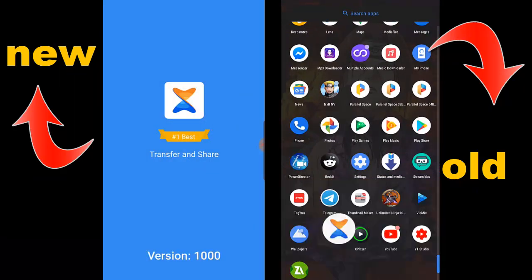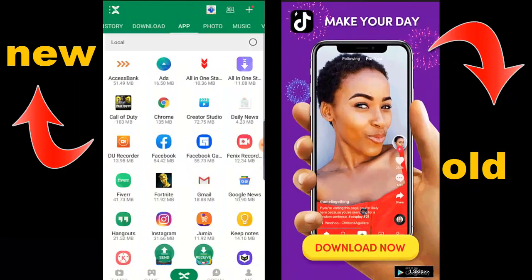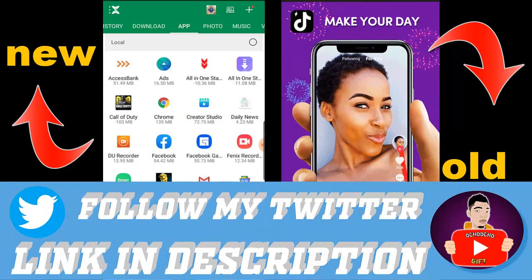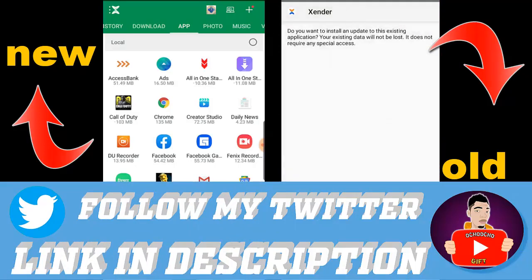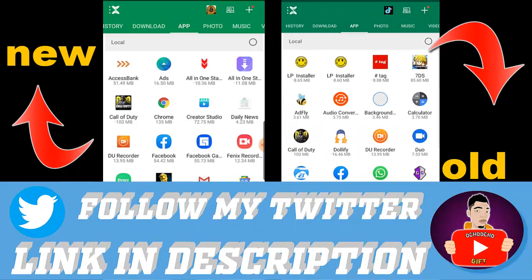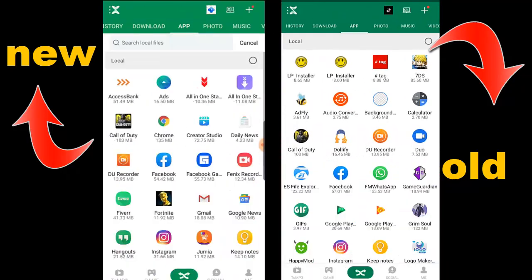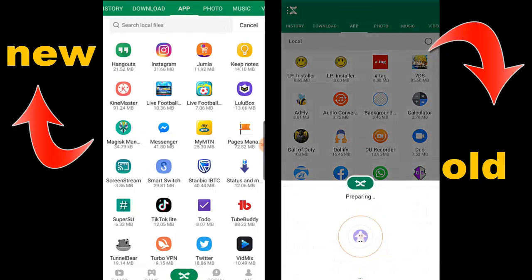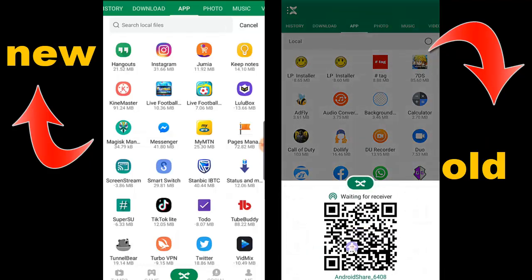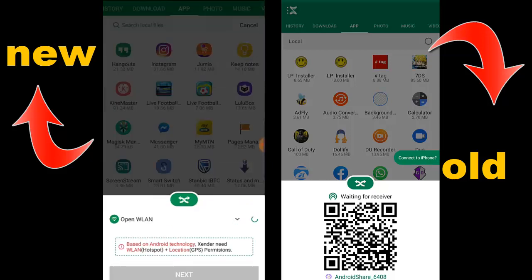Open Xender and wait for it to come up. Now click on send. On the other phone, once it starts, click receive and then scan the QR code.